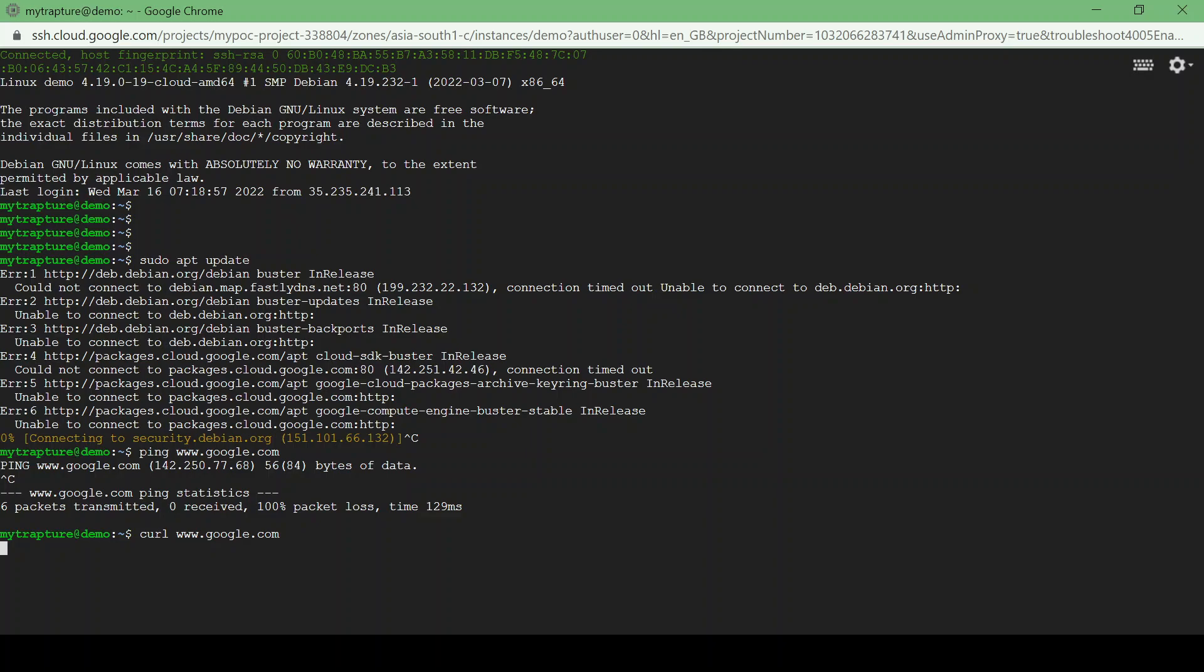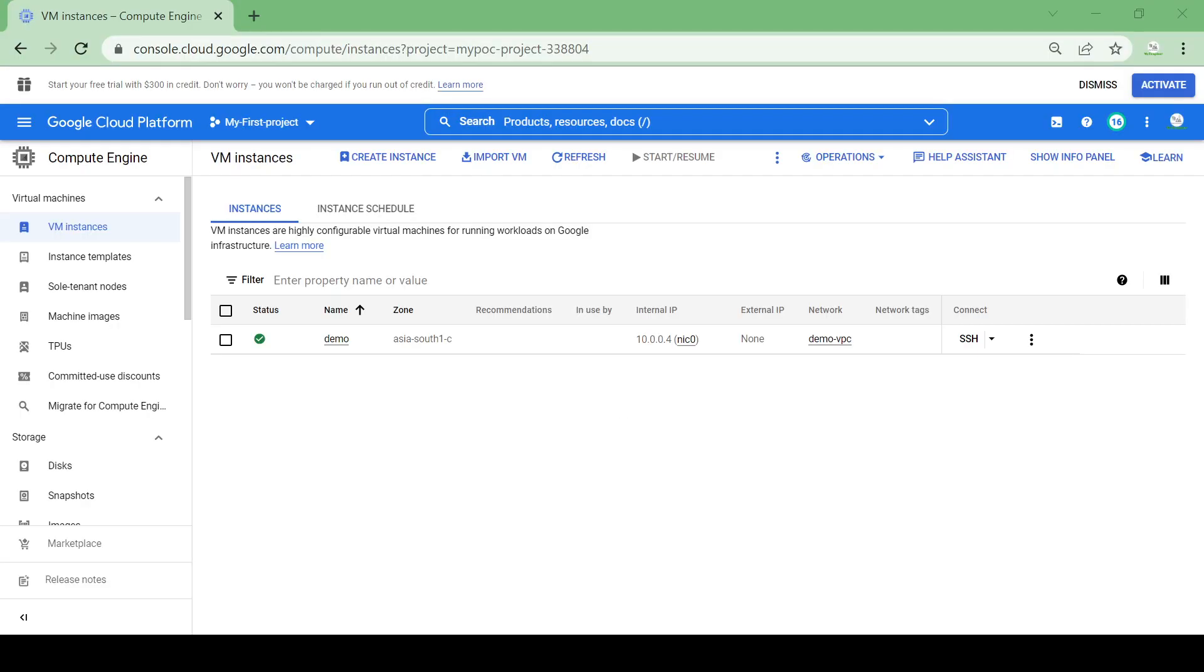So how we can access the internet from the VM without external IP? For this we will use a Cloud NAT. So what is a Cloud NAT? Cloud NAT lets our resources like VM or Kubernetes Engine without external IP address to create an outbound connection to the internet and it will allow to access the internet without any external IP.